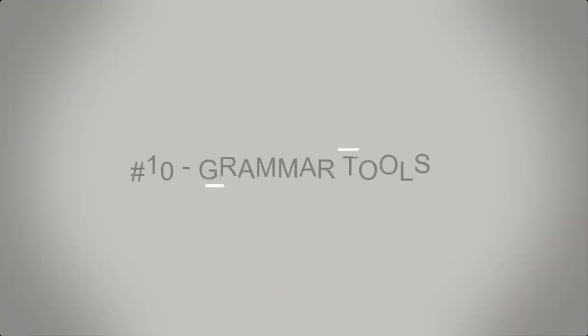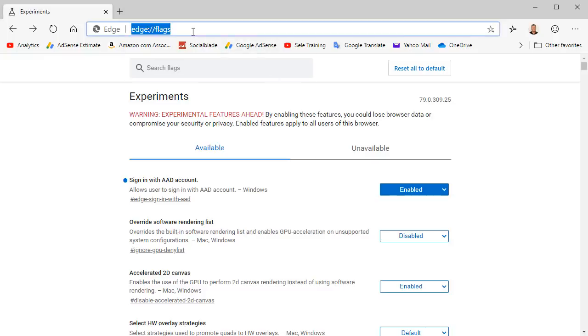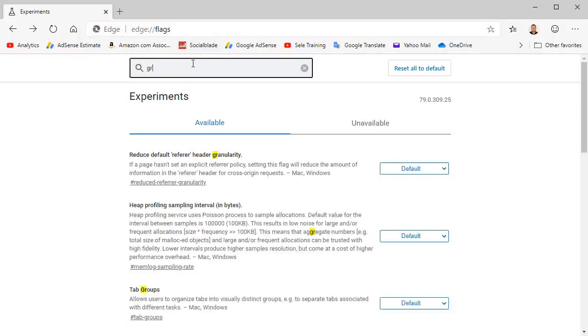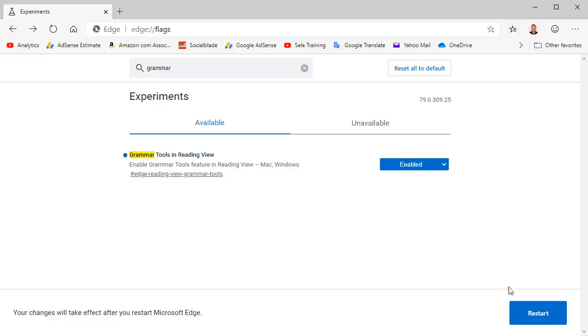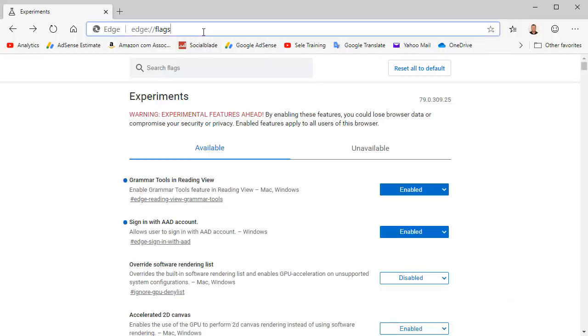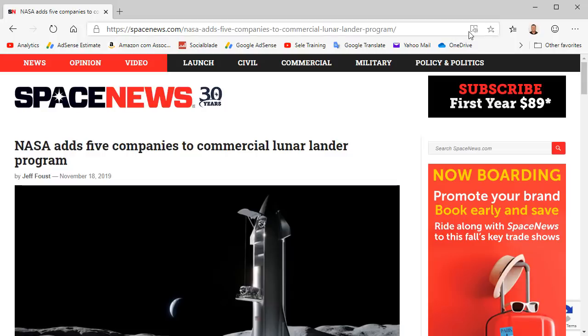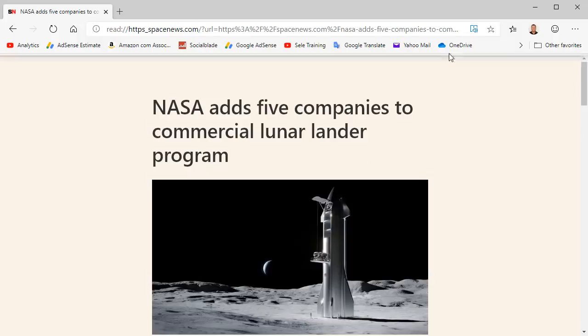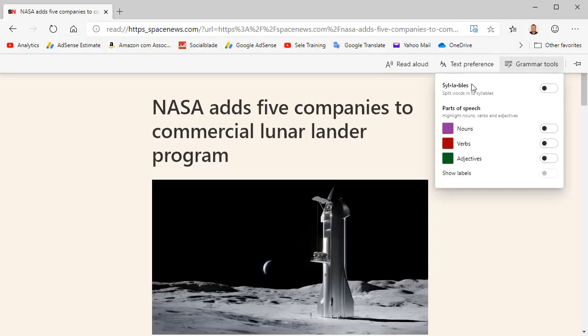Number 10. Grammar Tools. Edge Chromium has experimental settings called Flags. You can see these settings by going to Edge colon forward slash forward slash flags in the browser. If not already enabled by default in the final release of Edge Chromium, you can turn on one of these flags called Grammar Tools. Once enabled the Grammar Tools option shows up in Immersive Reader mode. So if I bring up a news article and click on Immersive Reader it translates it into just text and now on the menu you have an option called Grammar Tools. This gives you some choices of setting syllables, nouns, verbs, and adjectives so that you can see them within the text.